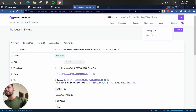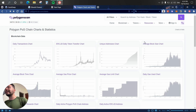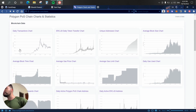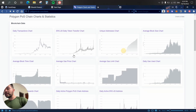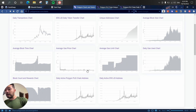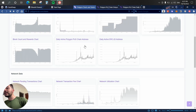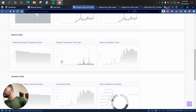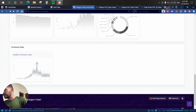Lastly, something really cool — under Resources there are Charts and Stats. This is what we call on-chain data. It's straightforward but gives you useful information about the Polygon network. Available charts include the daily transaction chart, ERC-20 daily token transfers, unique addresses, average block time, daily active Polygon PoS chain addresses, daily active ERC-20 addresses, network pending transactions, network transaction fees, and verified contract addresses.